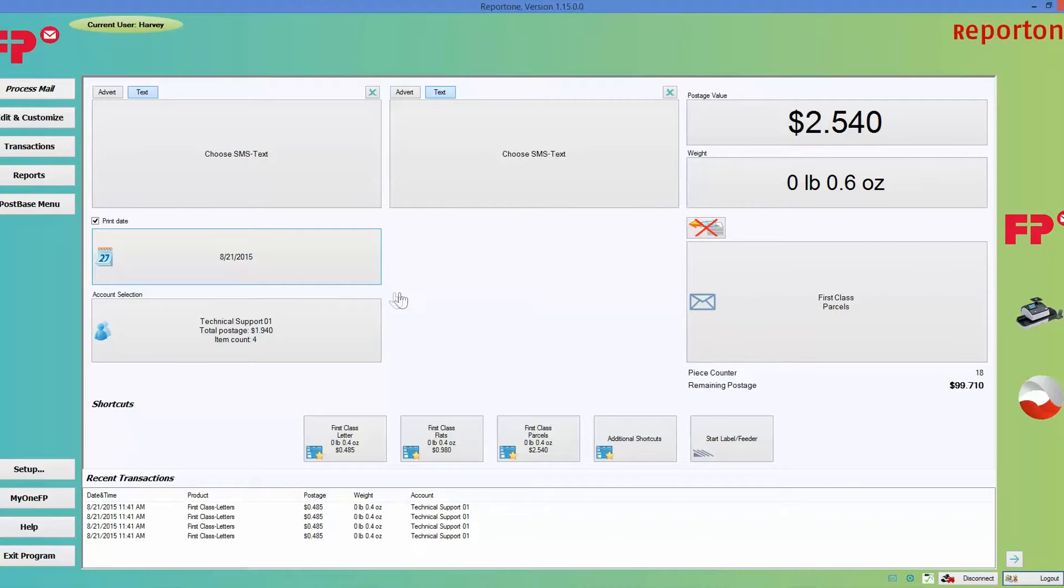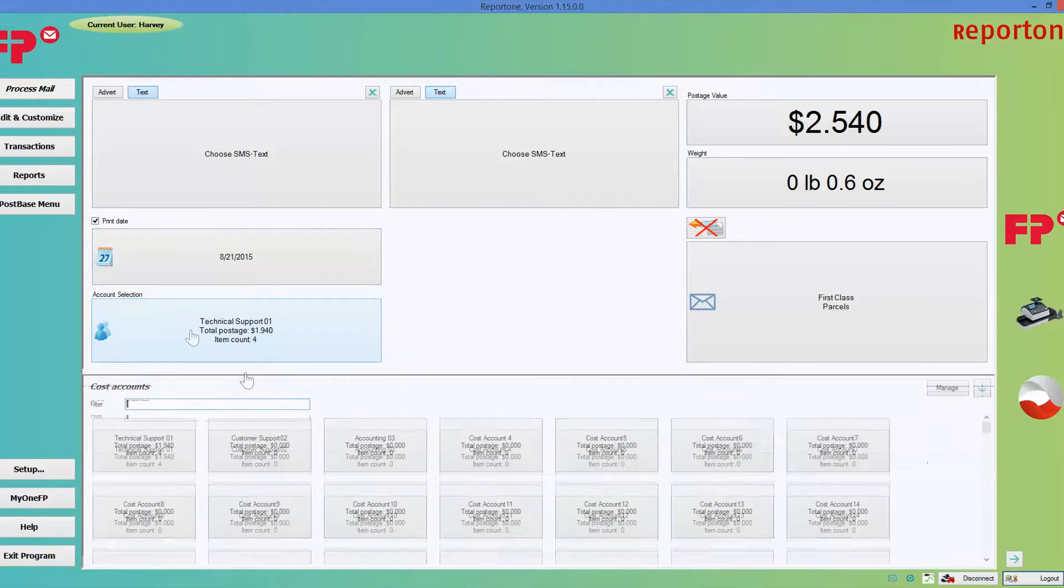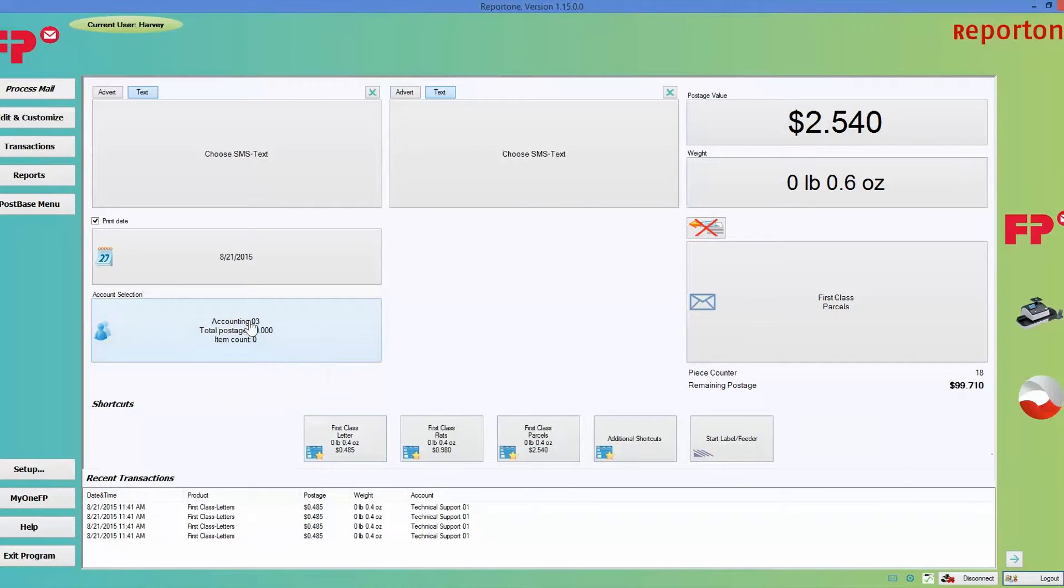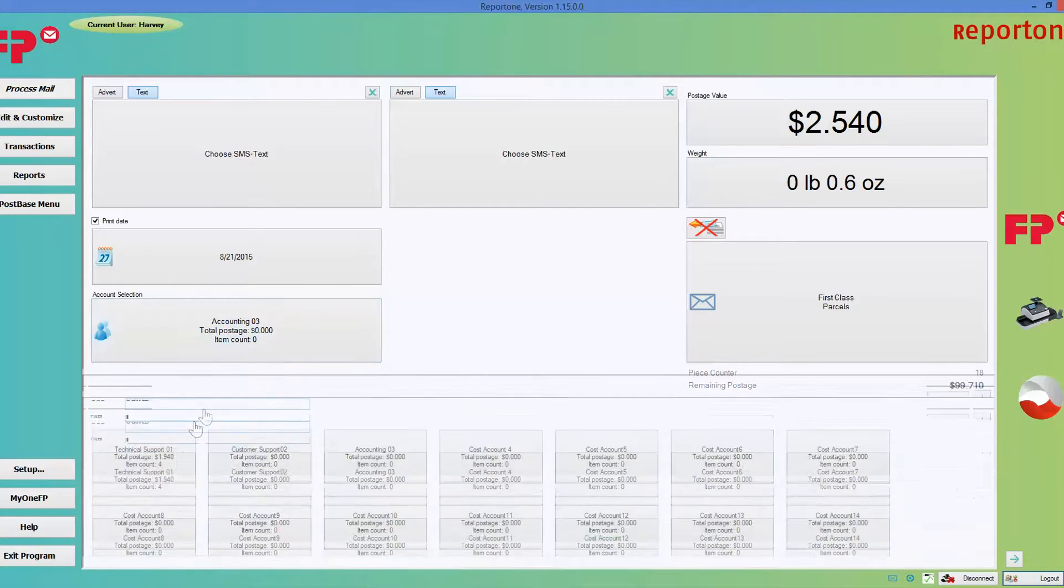Down here is where you select your accounts to keep accountability of the different departments.